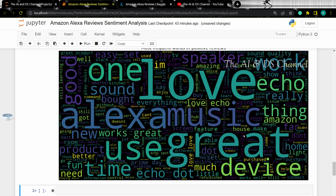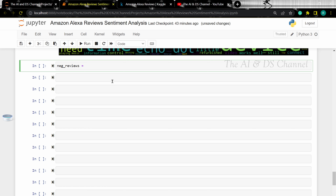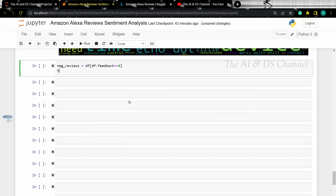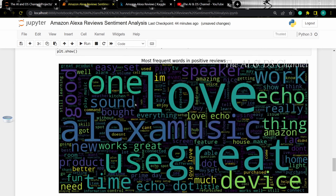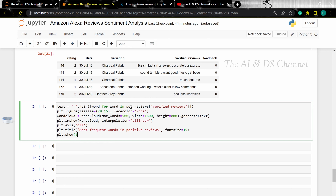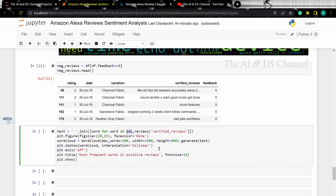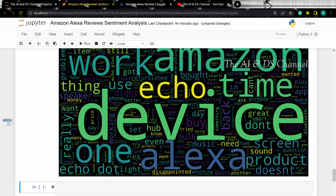Similarly, let's do it for the negative reviews. First we will separate the negative reviews, then let's use a word cloud to visualize them. There we have a word cloud for the negative reviews as well.